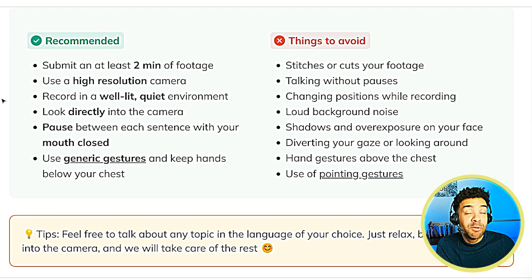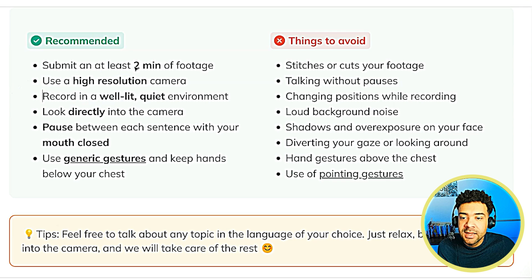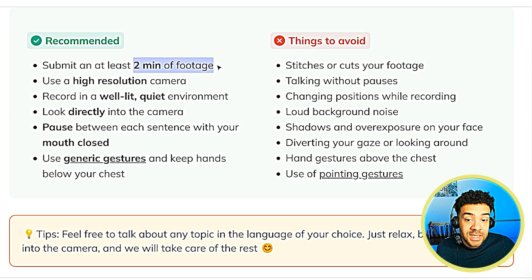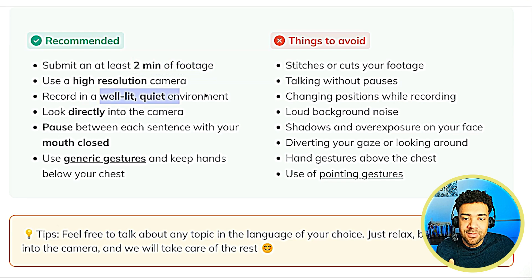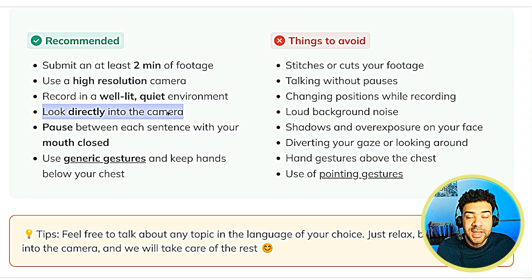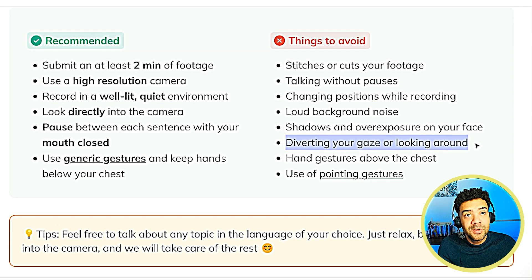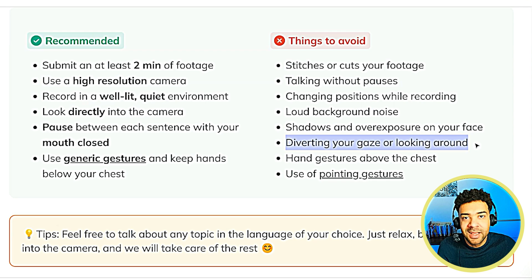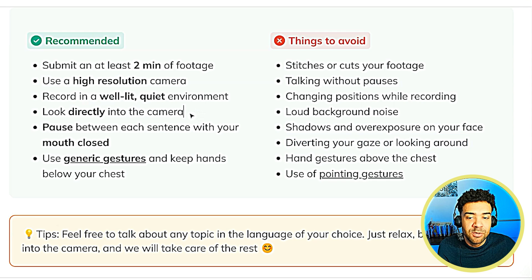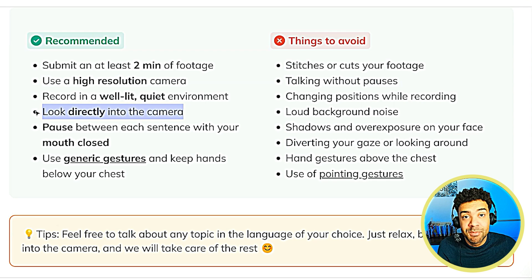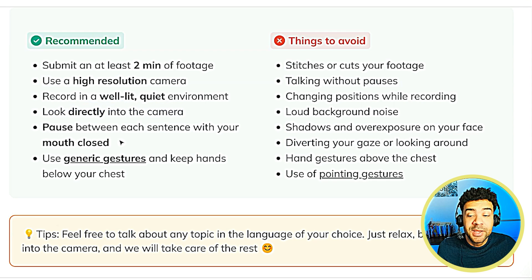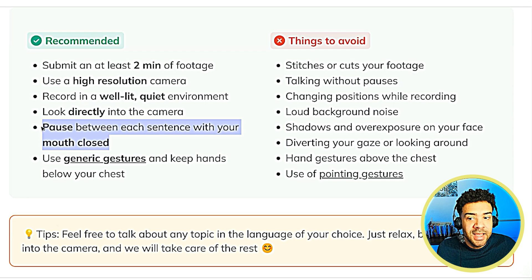You're going to have to upload a video recording of yourself to Hey Jen for them to create your avatar. That original recording needs to be at least two minutes long. You need to be in a noise-less environment looking directly into the camera — it tells you not to divert your gaze or look around. The first time I tried, I was looking all around like I naturally do and the creation process failed. Make sure you're pausing between each sentence and closing your mouth between each sentence.